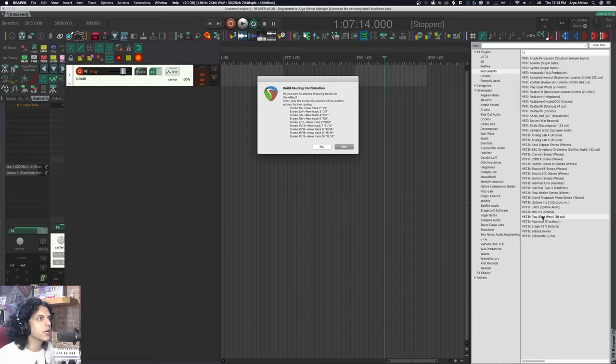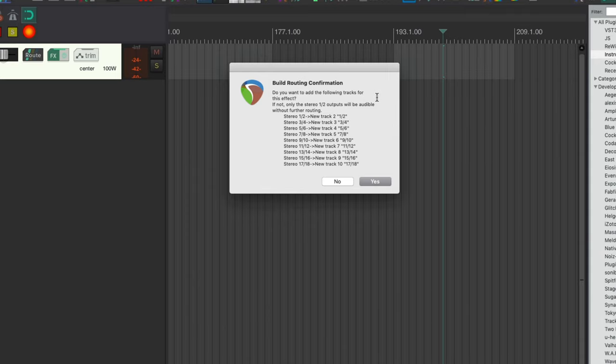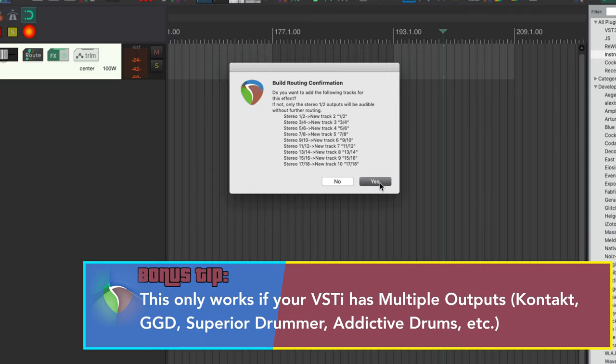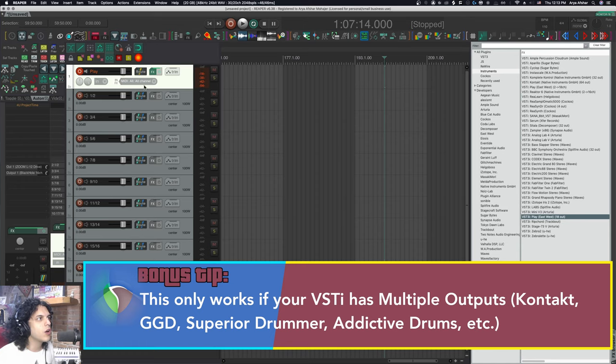Once I do that, my effects browser pops up and it's already on the instruments tab. If I just double click on this play, you will see this notice build routing confirmation. Do you want to add the following tracks to this effect? Basically, you just say yes, and it just creates all those tracks for you.